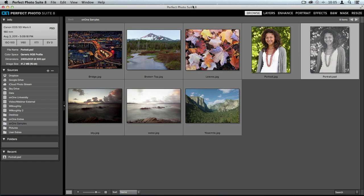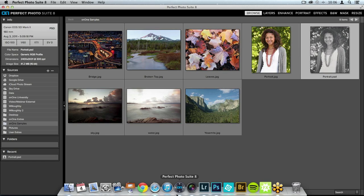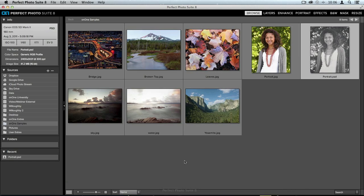First, I want to introduce you to how to use the program as a standalone. This is one of the best ways to use Perfect Photo Suite 8, and a lot of people don't know they can open it up like any other application. I have Perfect Photo Suite 8 in my dock right here. I click it, it opens up, and it brings me into Perfect Browse.